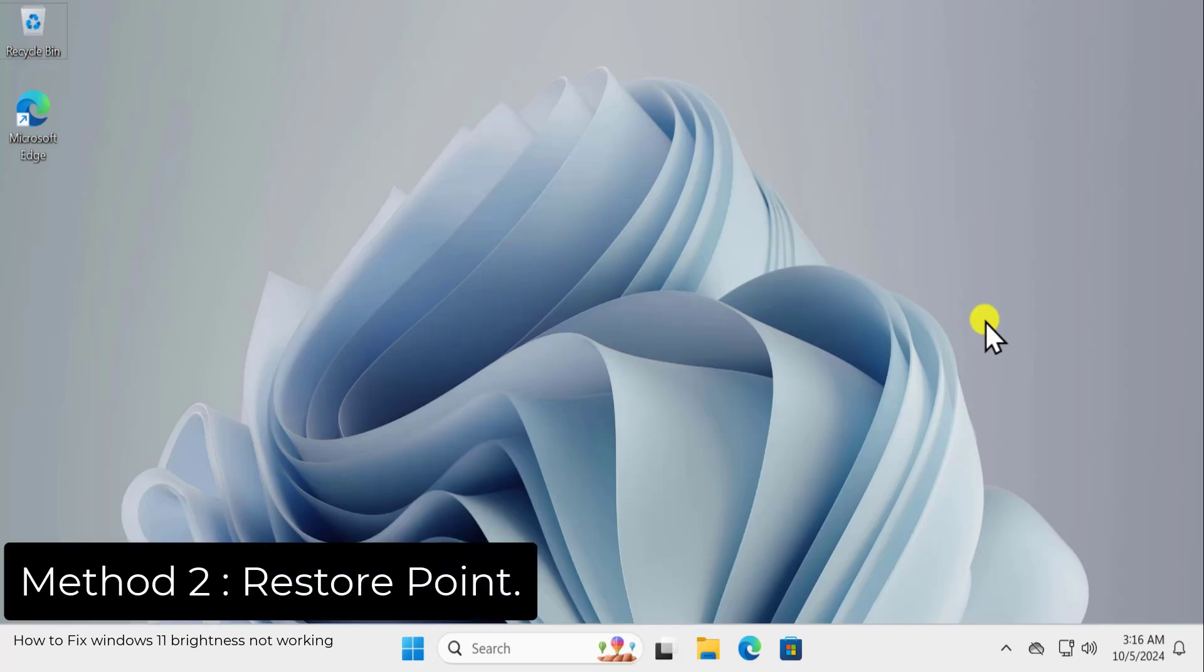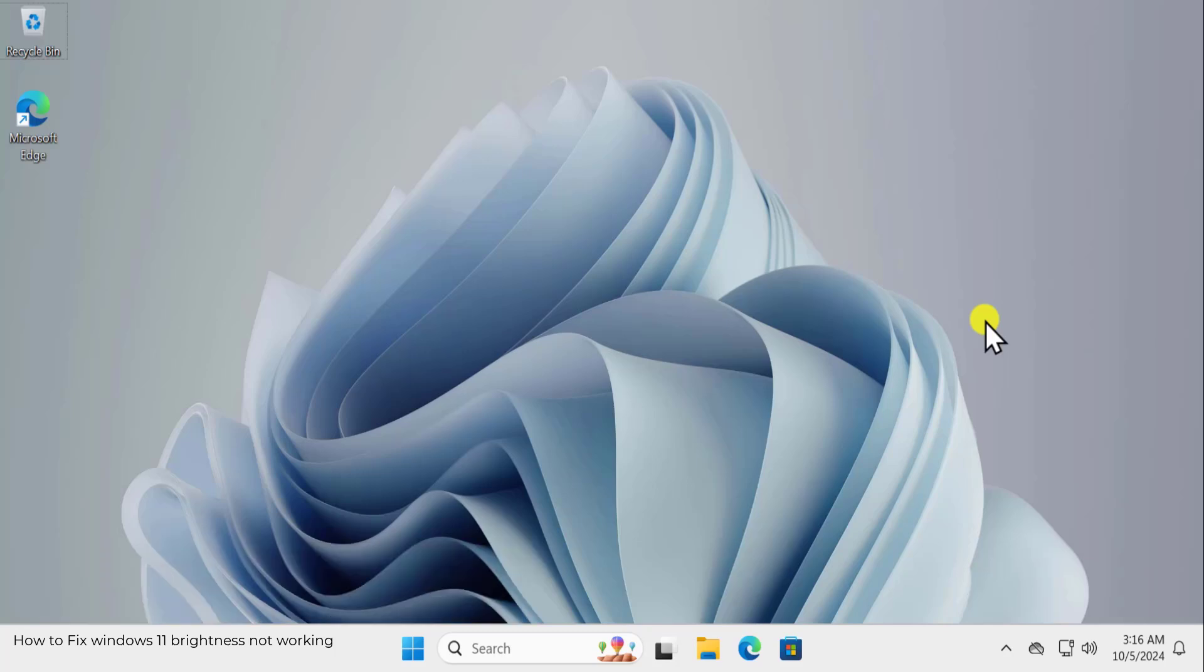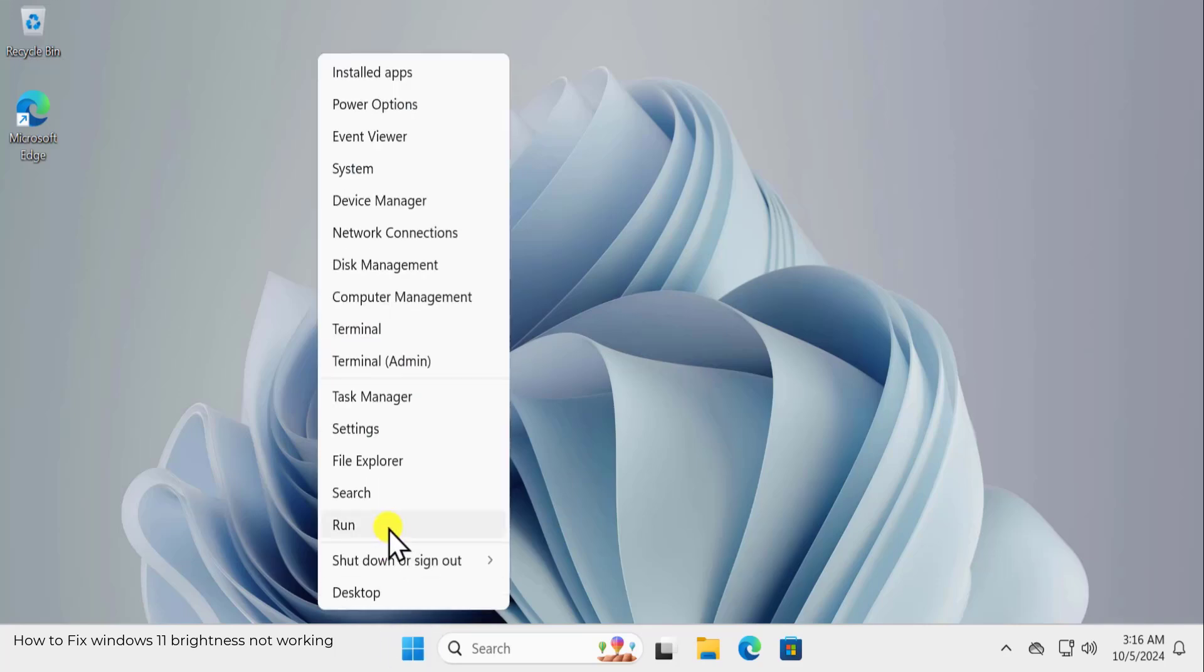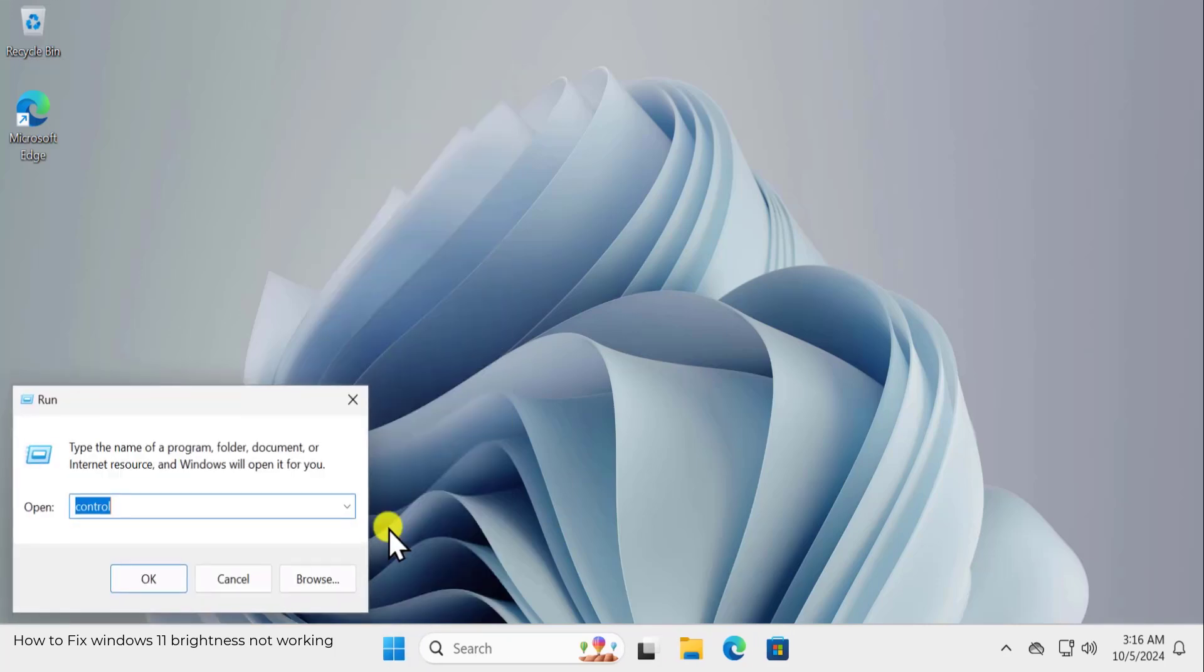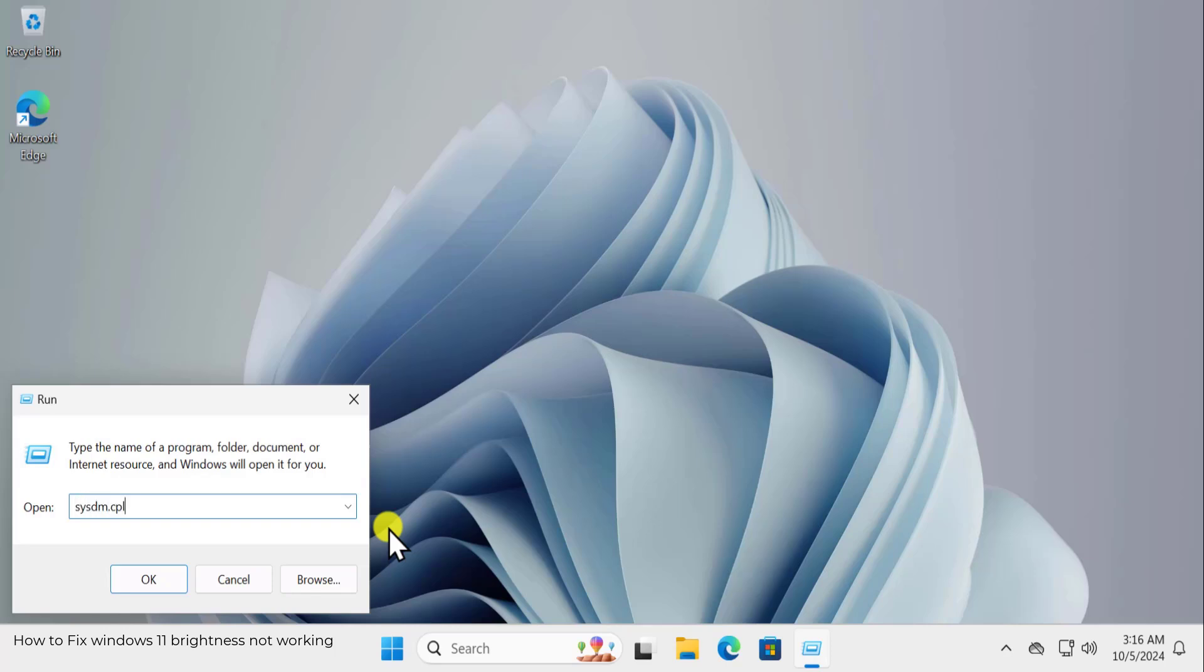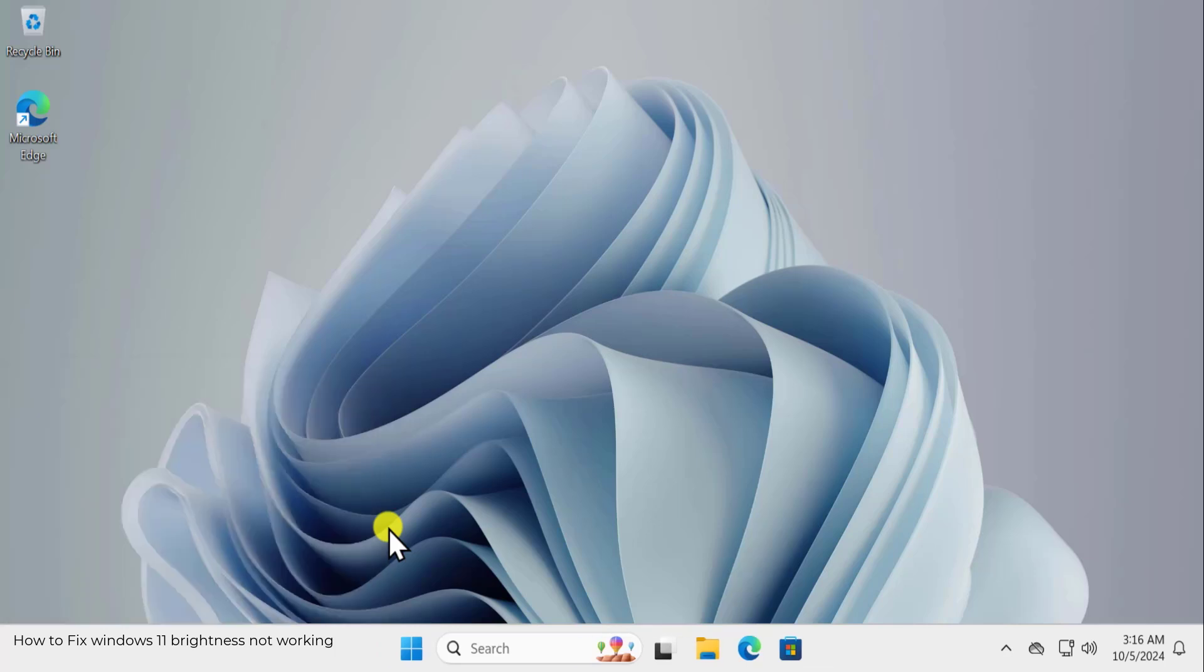Method 2: Restore Point. Here you need to restore your PC to the back date when your computer was working perfectly fine. For that, do a right click on Windows icon, click on Run. Here you need to type a command sysdm.cpl and click on OK.